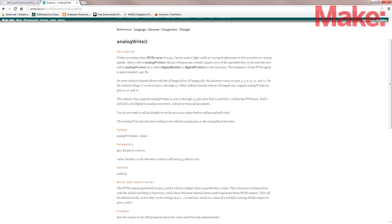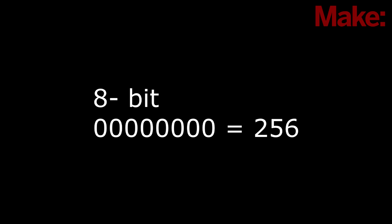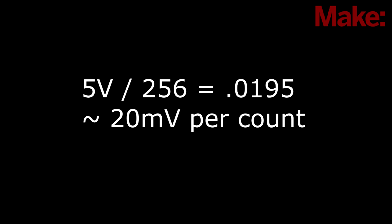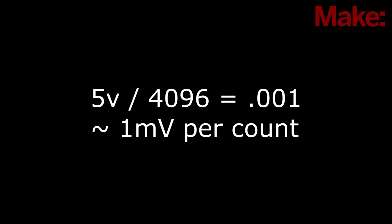Natively the Arduino can give you analog output on some of its digital pins by using pulse width modulation. This allows you 8-bit resolution or 256 counts per full scale. So if five volts is your full scale, you get roughly 20 millivolts per count. However, I needed more resolution, therefore I chose a 12-bit digital to analog converter that gave you 4096 counts per full scale, roughly one millivolt per count.